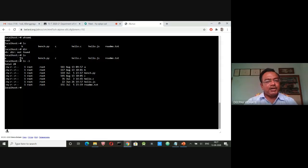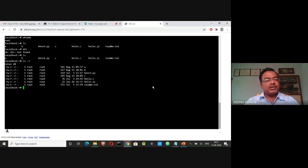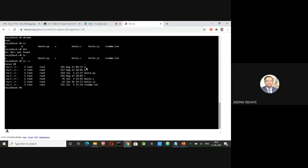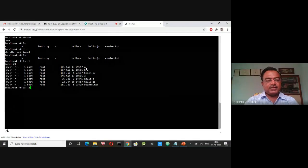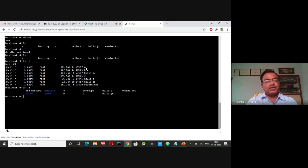With 'ls -l', the listing shows file names like a, b, bench.cp, c, hello.c, hello.json, reading.txt. The first column displays permissions like rw-, r--, r-- indicating read, write, and execute permissions. The next field shows the link count, then the creator and user (root root), the file size (161), the date created, and the file name. 'ls -a' lists hidden files shown in blue color.